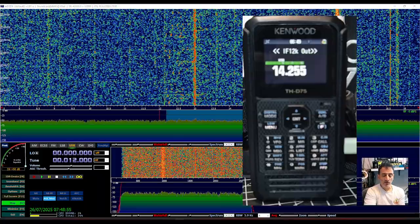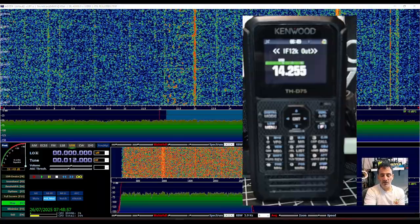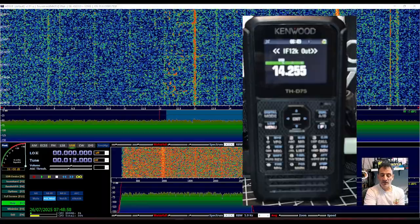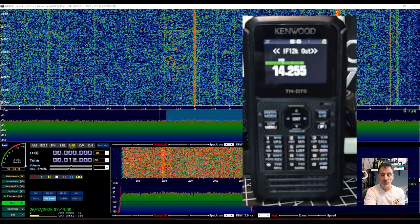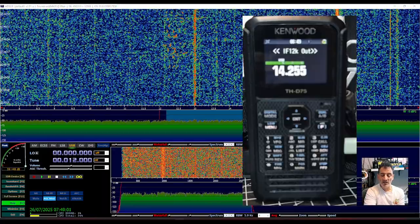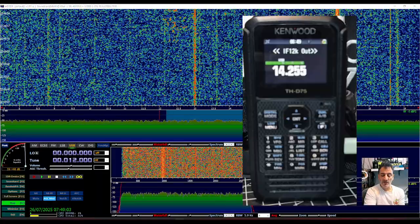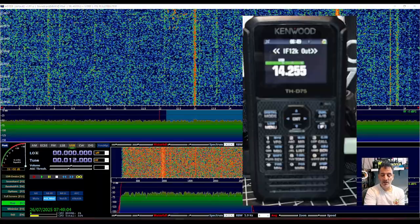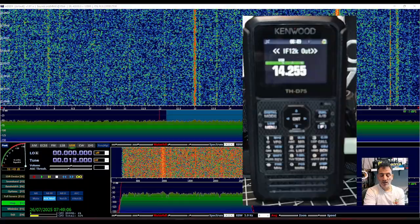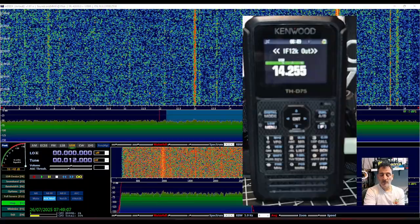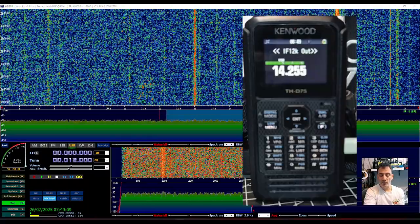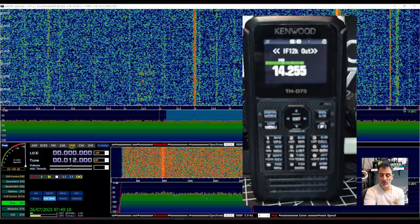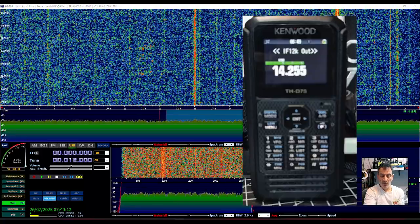I'll read some of the notes. Please note that the THD75 does not output an IQ signal. Instead, it provides an IF signal centered at 12 kilohertz with a bandwidth of 15 kilohertz. Therefore, signals beyond this bandwidth cannot be observed.